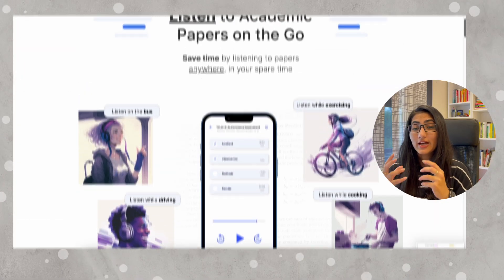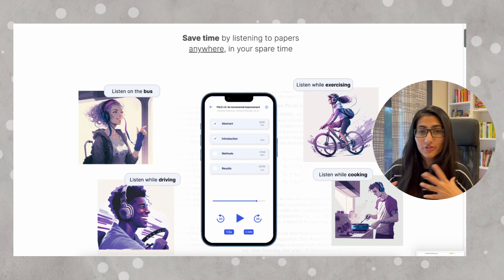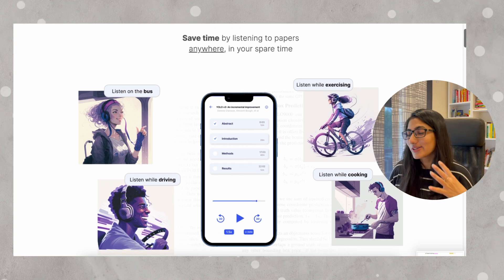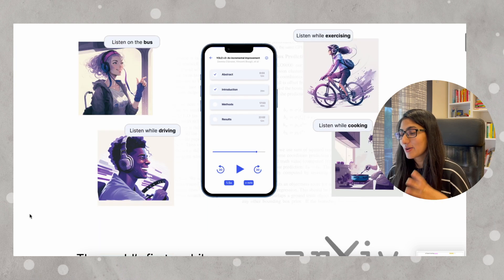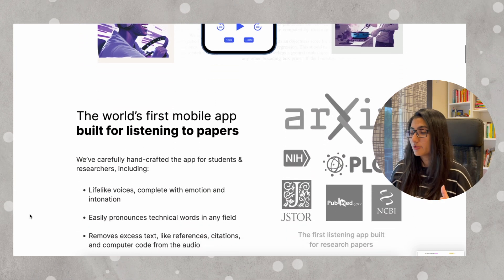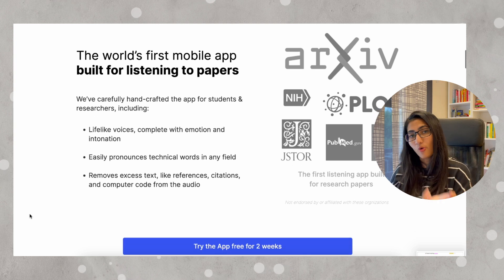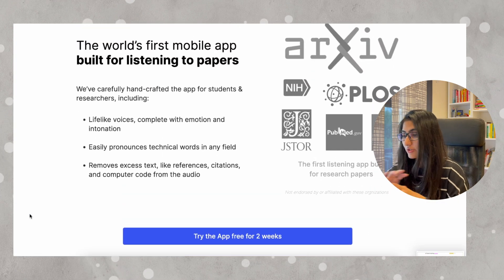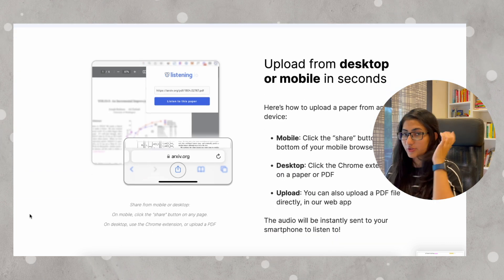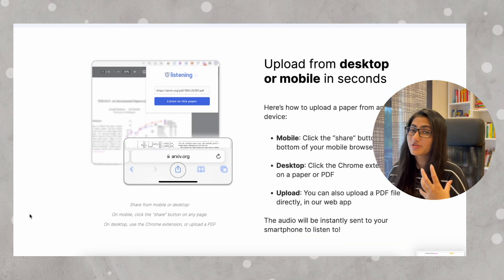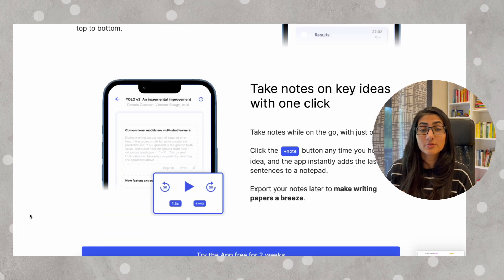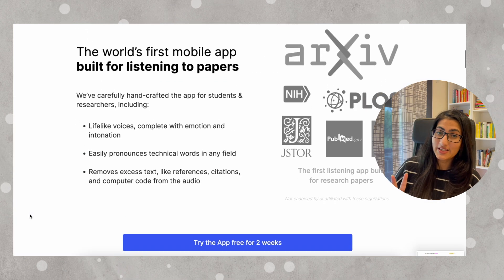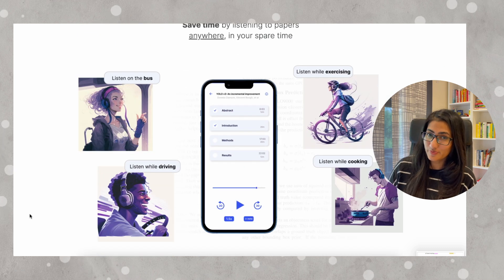When you are doing research, you have to constantly be in that zone. To help with that, there is a tool called Listening.io where you can listen to papers on the go — whether you're on a treadmill, on a bus, or cooking. You can upload the document from your desktop or mobile and start listening, choosing which part you want to hear, such as just the abstract. There is a Chrome extension as well. This app is free for two weeks as a trial and then costs $12 per month.